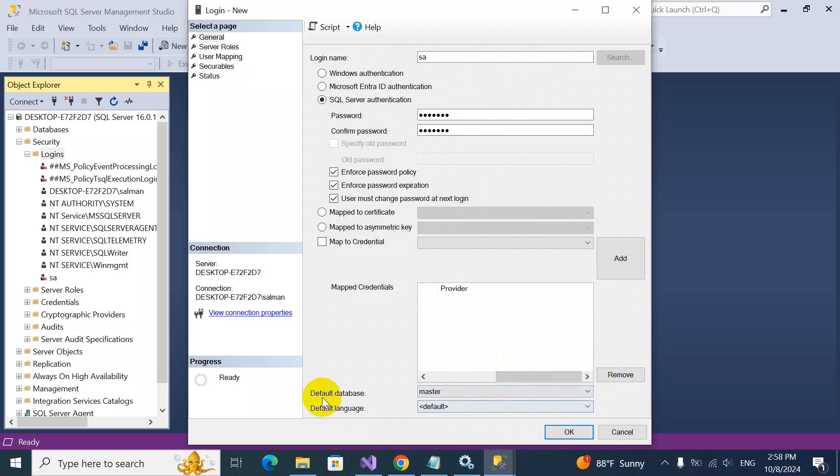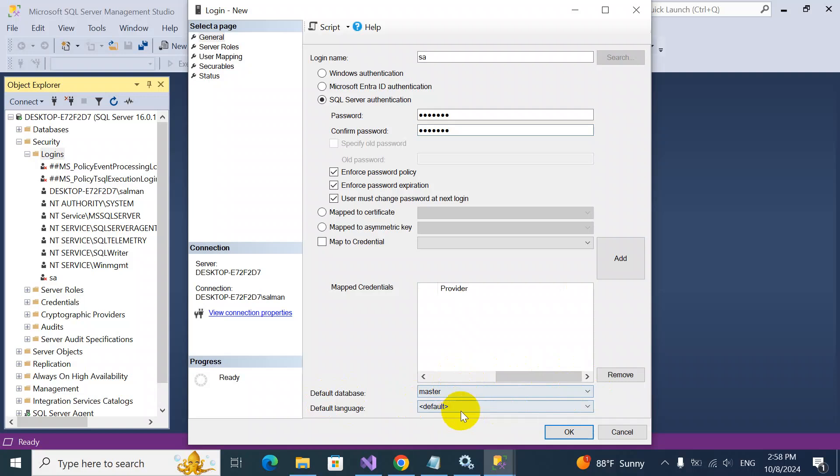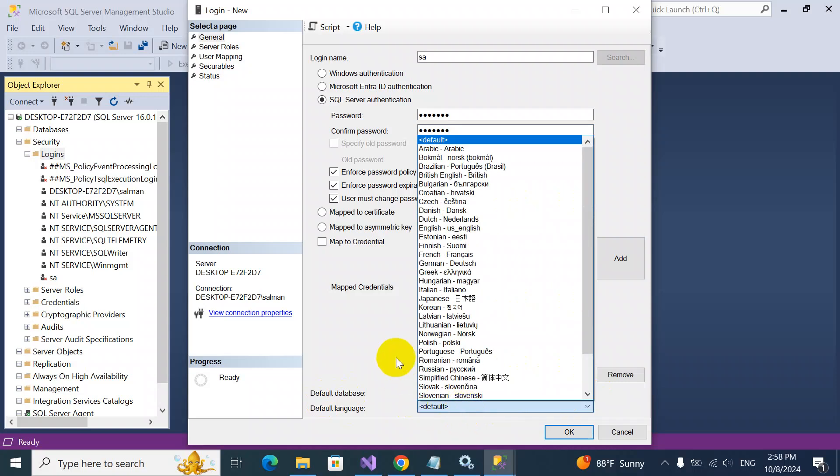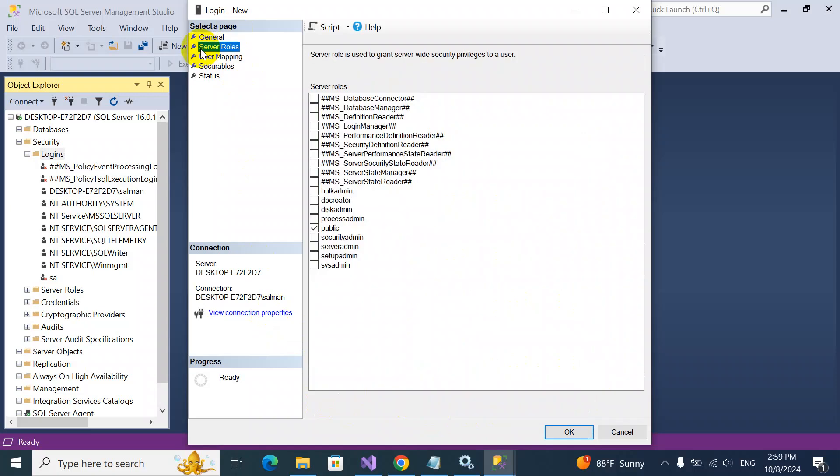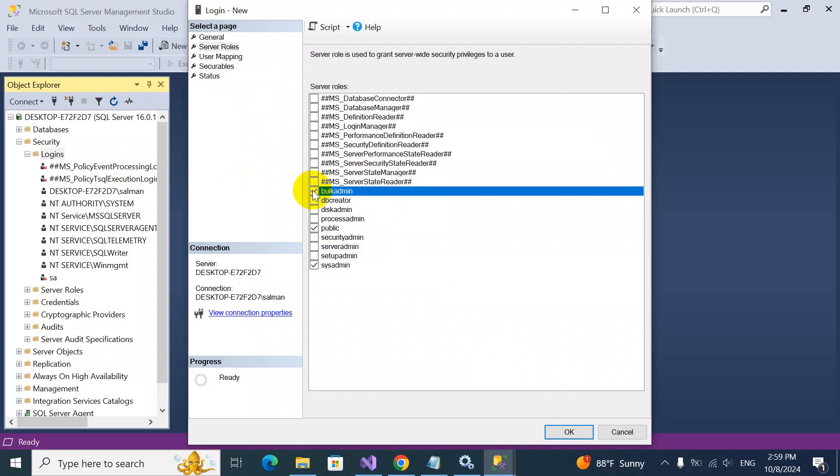Default database is master. Default language, let it be, don't touch it for now. There are the server roles: public, system admin, bulk admin. For now, system admin is enough. It depends on your choice, whatever you want.